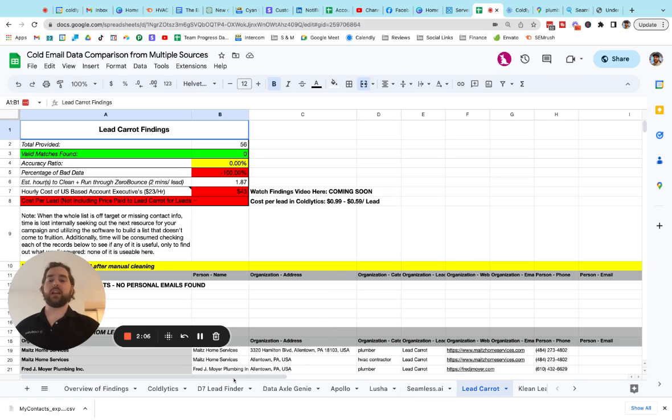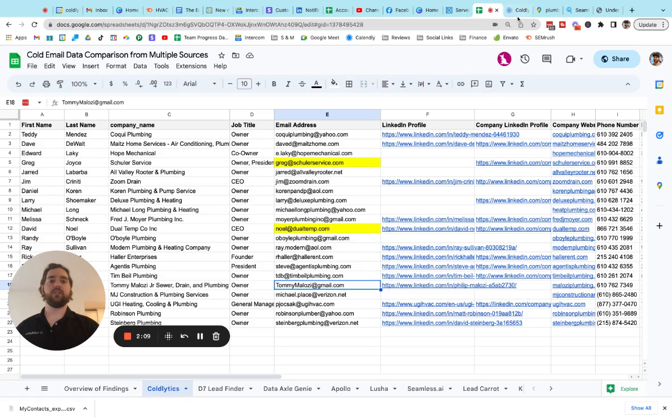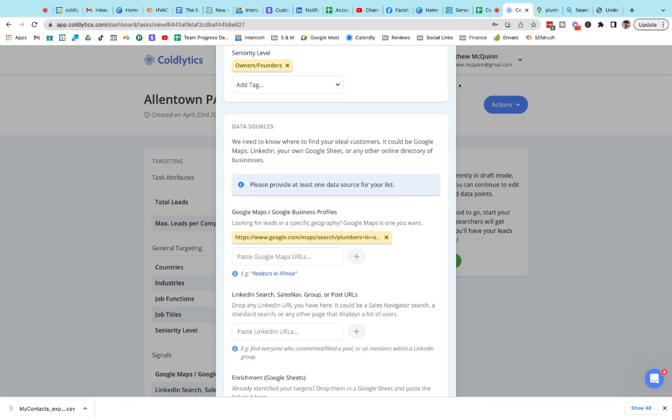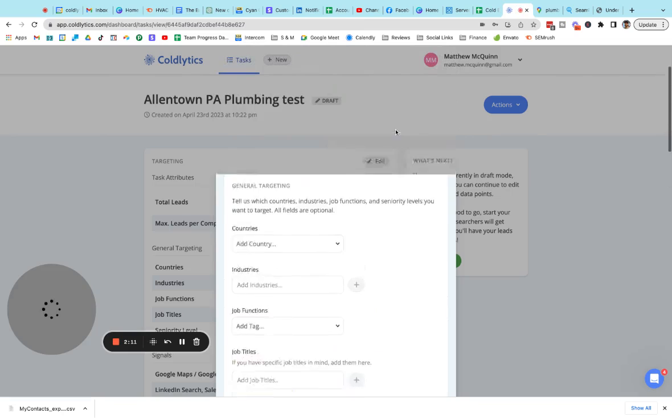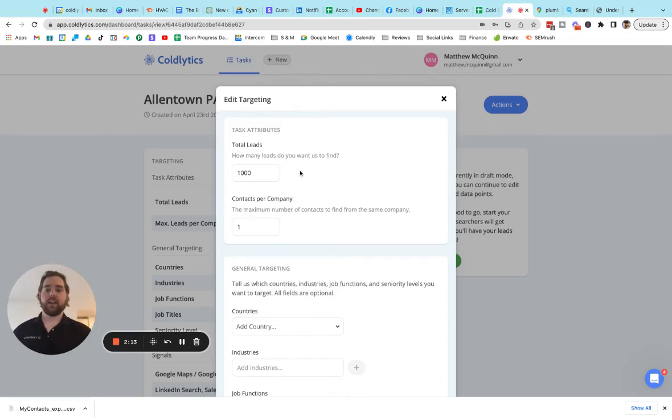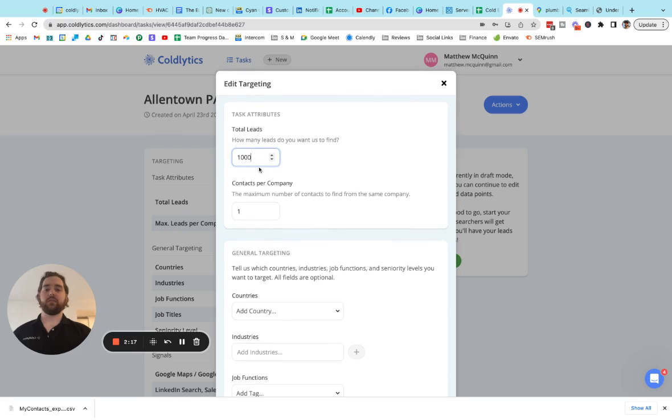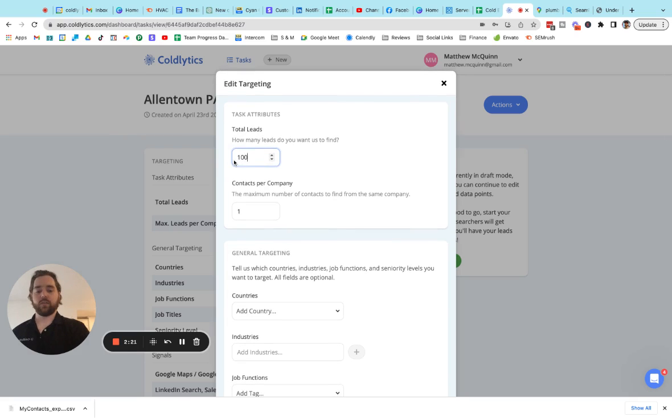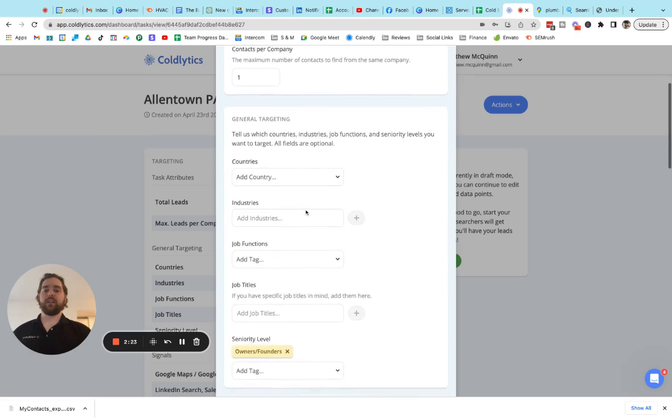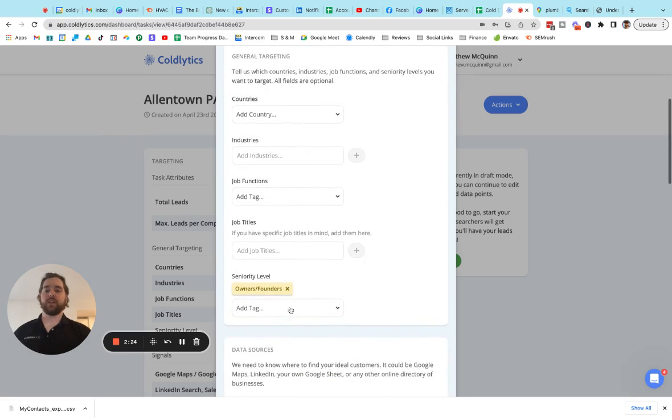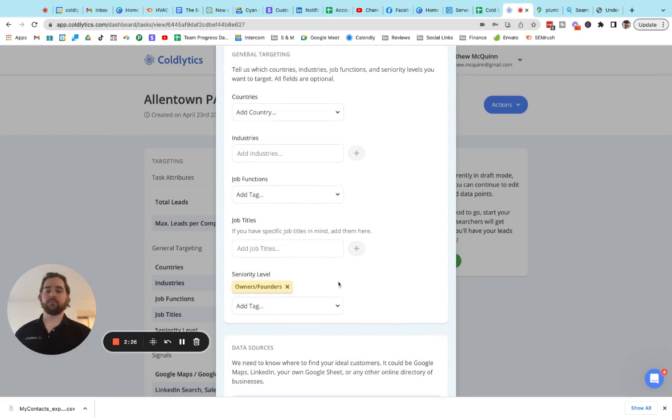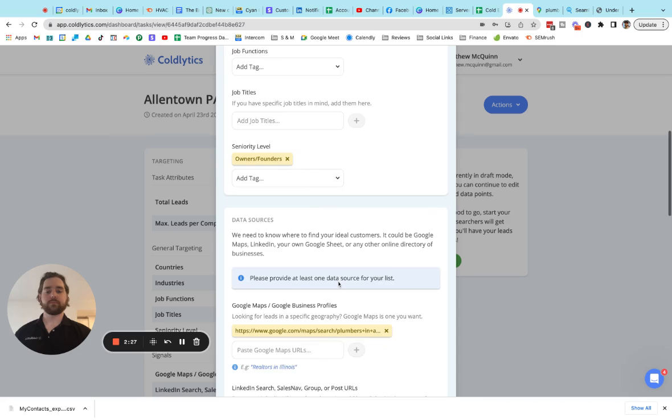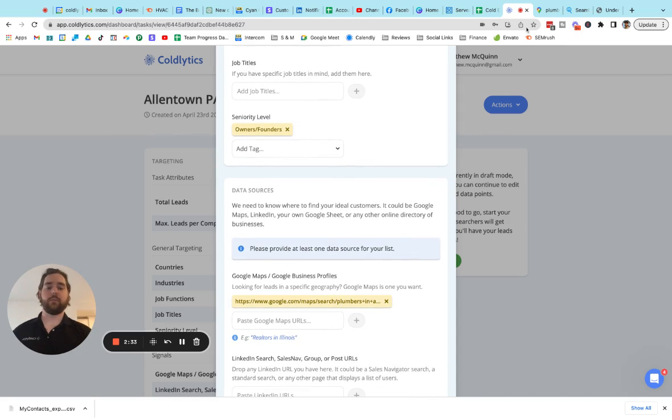Now, if you wanted to get a result like you get from Coldlytics, here's how you can do this. You go into Coldlytics and you start to create a list inside the list creation dashboard. You start by setting how many leads you're looking for. So let's say we're looking for 100 leads. We'll come in and enter that. And then we'll come down here and we'll specify that we're looking for the owners and founders. And then under data sources, the reason we're able to find so many is because we're judging this particular search off of Google Maps.